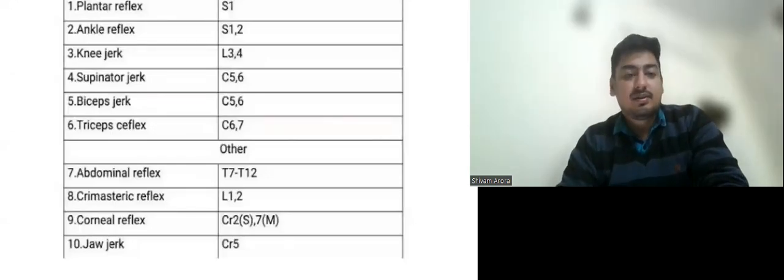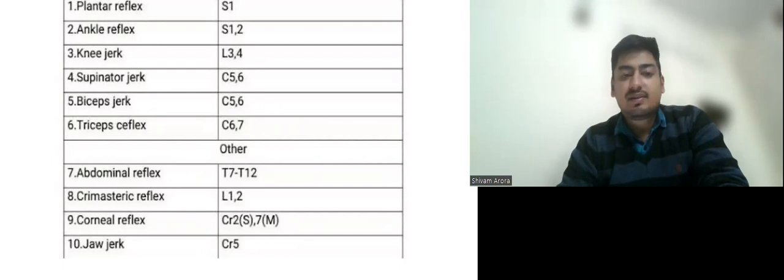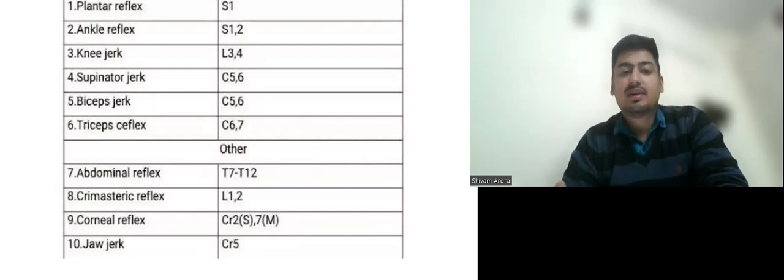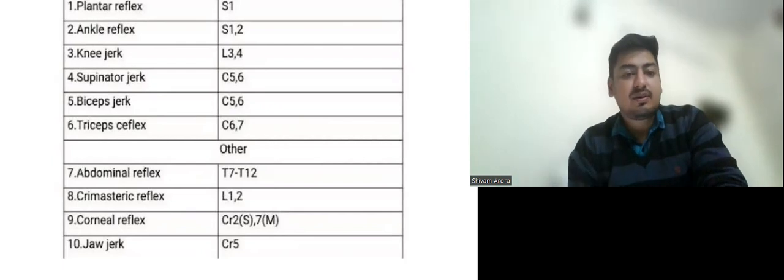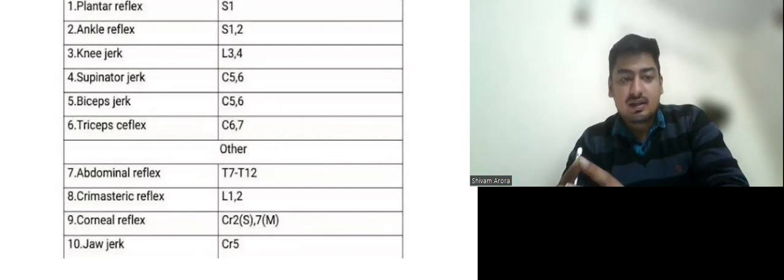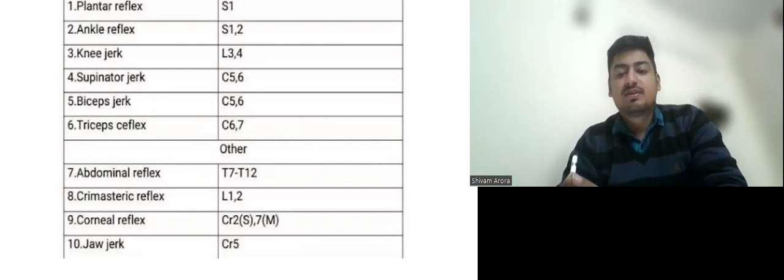Hello everyone, so let us continue this series of lectures of Kuritara Rato and this is the 25th video on that series. In this we will discuss about the root values of the reflexes.